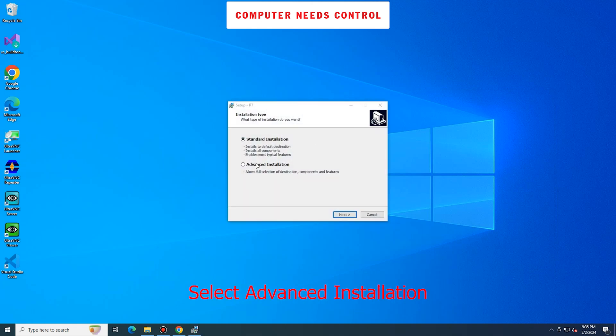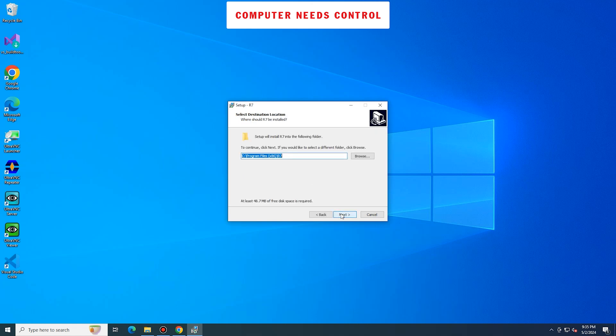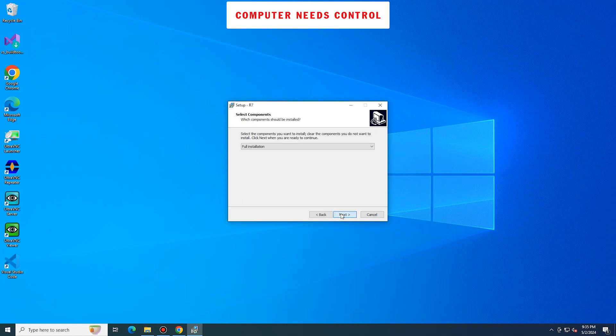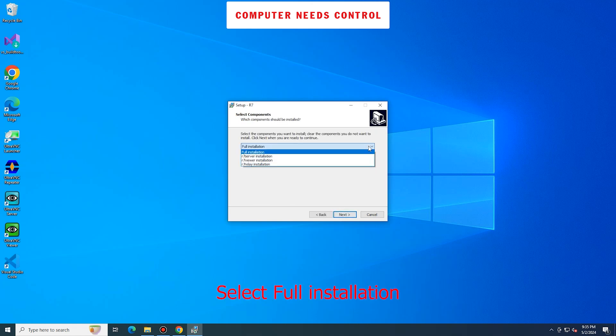Select Advanced Installation, then click Next. Select Full Installation.